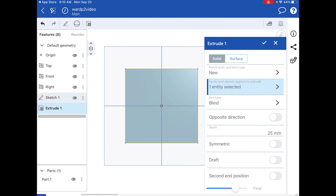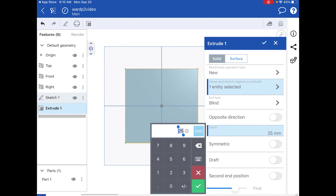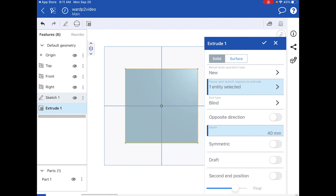There's also an opposite direction option — instead of extruding up you can extrude down. Under Depth you can change the distance. If your units defaulted to inches, remember there are 25.4 millimeters per inch. In millimeters it will default to 25mm. You can type in a new value — for example, 40 — using the calculator-style input, then hit the check mark to lock it in.